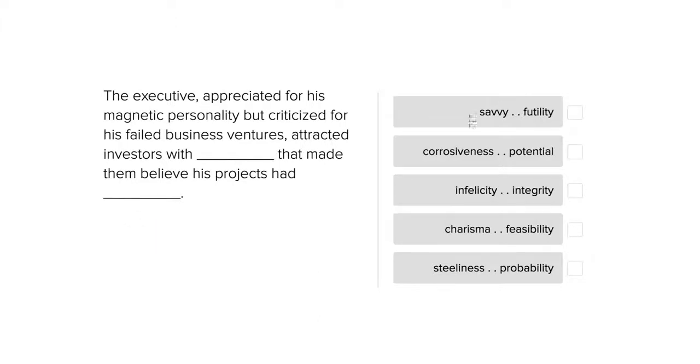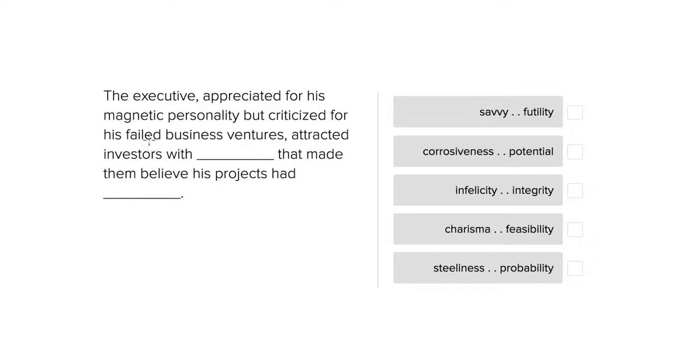So let's try the first answer choice here. He attracted investors with savvy that made them believe his projects had futility. So if the executive has a magnetic personality but was criticized for his business ventures and had some savvy...